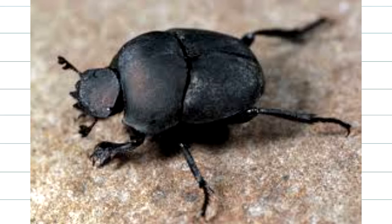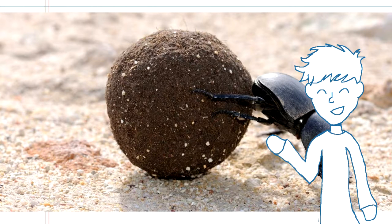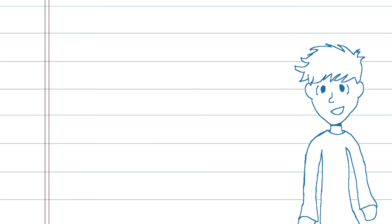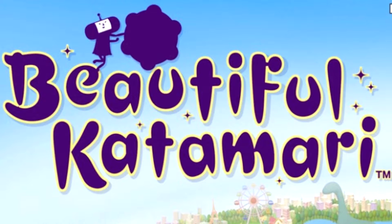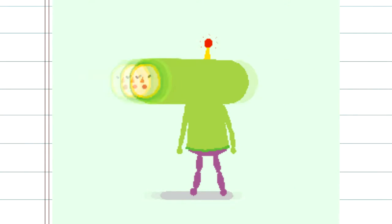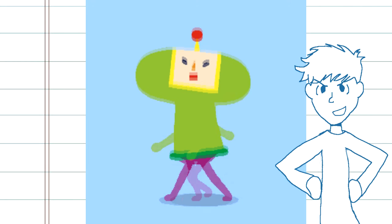And if you're a dung beetle, you're rolling up other people's poop, so you can put your unborn children inside of the giant poop ball for nourishment. See? Rolling things up in a ball is beautiful. And this game exemplifies that point. That's why it is a beautiful, beautiful Katamari. Roll it up, Prince. Roll it right the hell up.